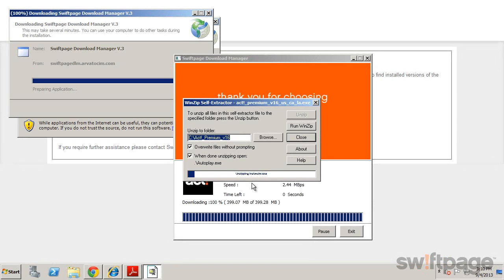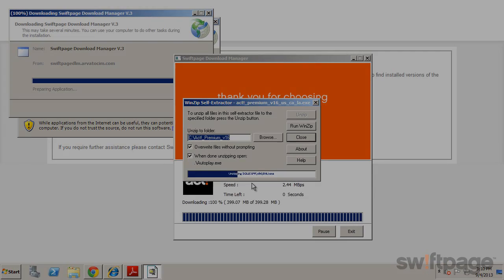Once the download is complete, the installation files will be extracted or unzipped to your C drive and the setup screen will appear as soon as that completes.